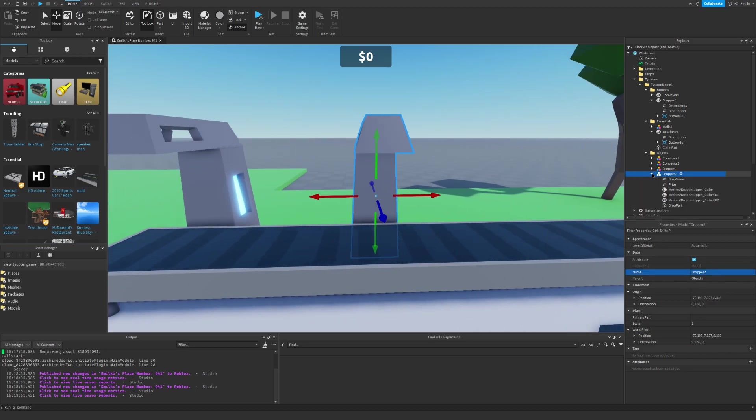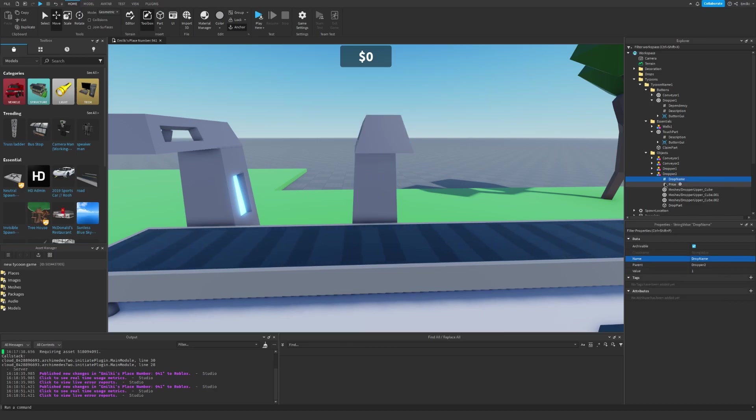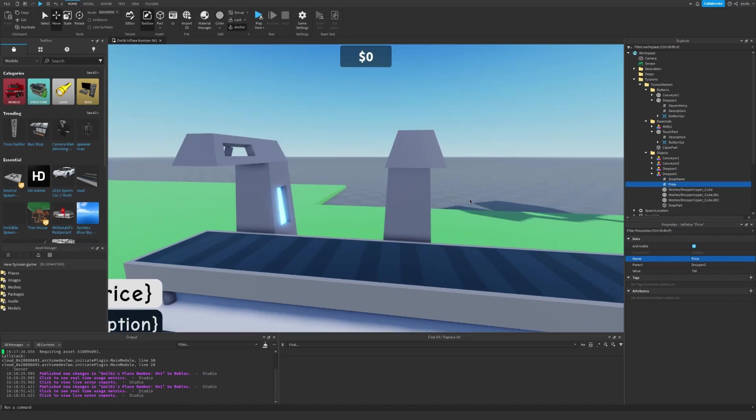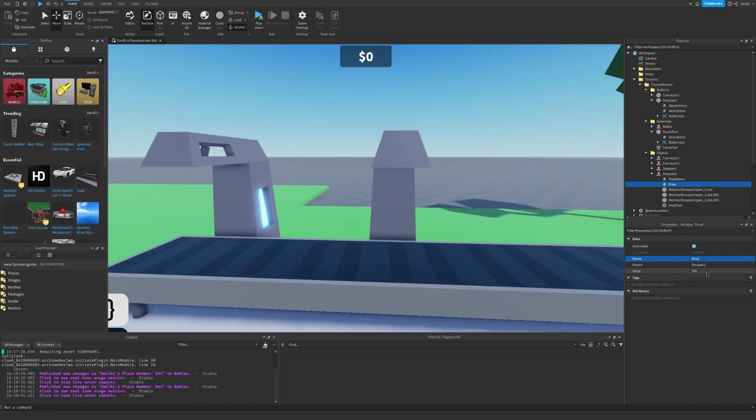Now, let's go ahead and go inside, and as you can see, we have these two values, drop name and price. I'm just going to change the price to something like, let's say, $100.